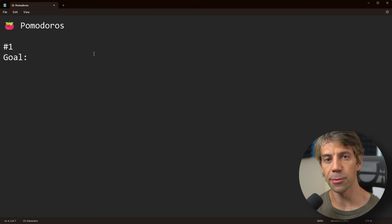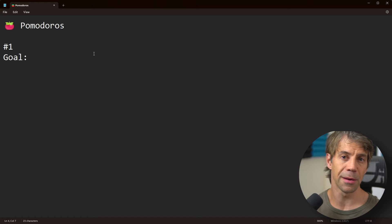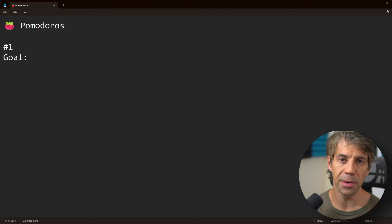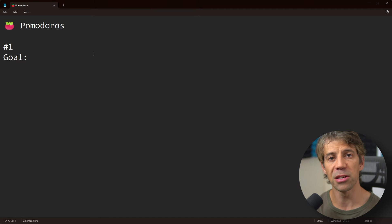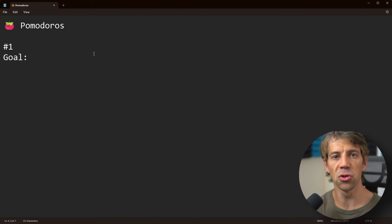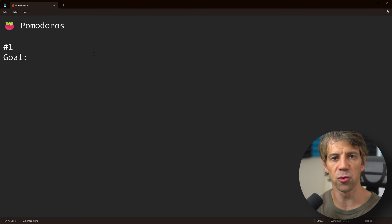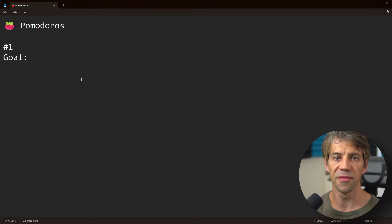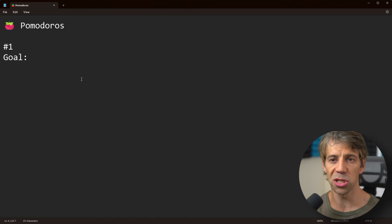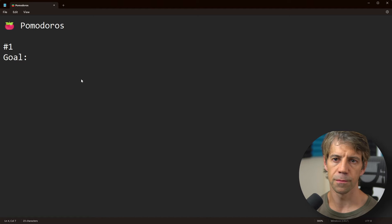When the 25-minute timer goes off, you get a 5-minute break or a 10-minute break, and then you repeat and do another Pomodoro of 25 minutes. So here, before starting, I'll just type a goal.